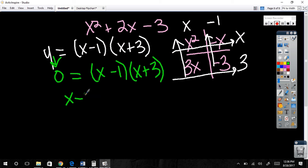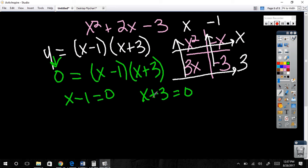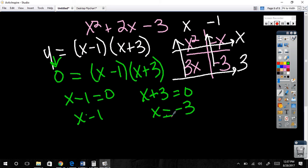So what are the x-intercepts of this graph? One and negative three — because either this piece equals zero or this piece equals zero, giving us x equals one and x equals negative three. Is anybody confused? We're really just doing the same thing we've been doing; it just looks a little different because I'm talking about graphing.